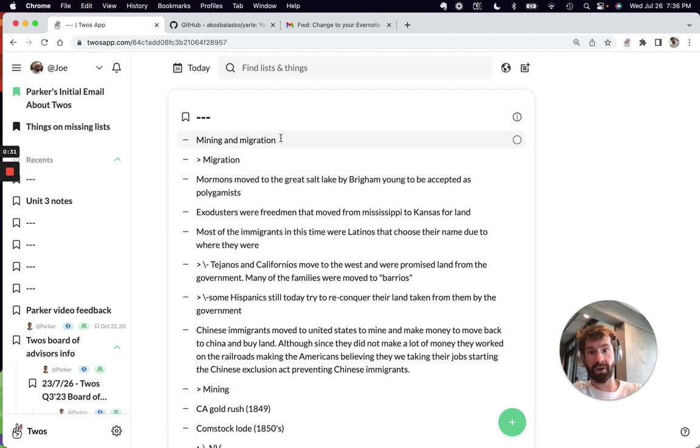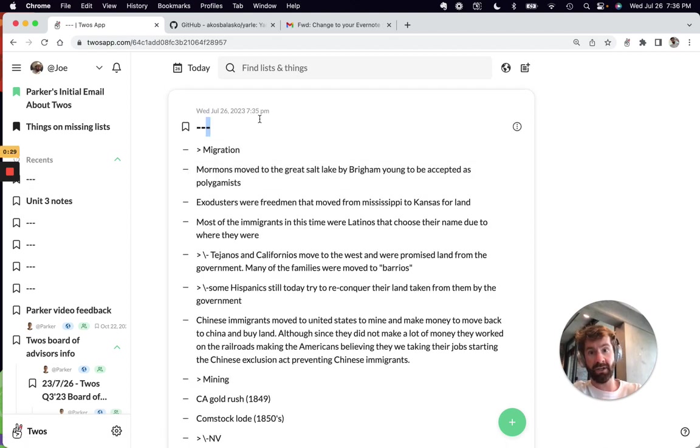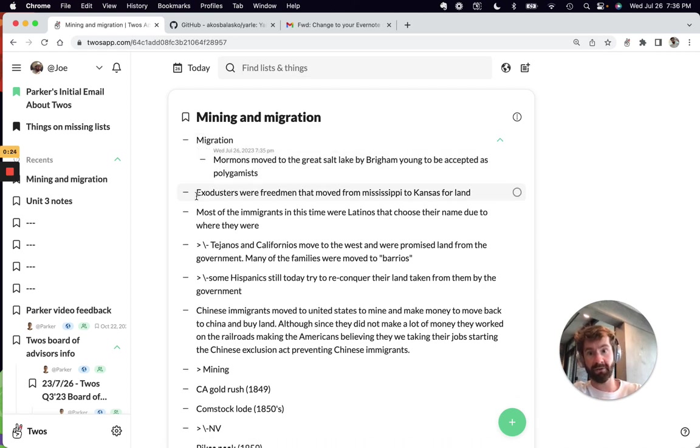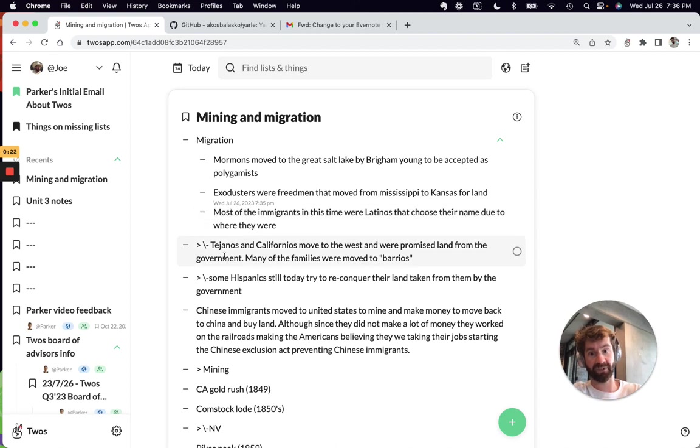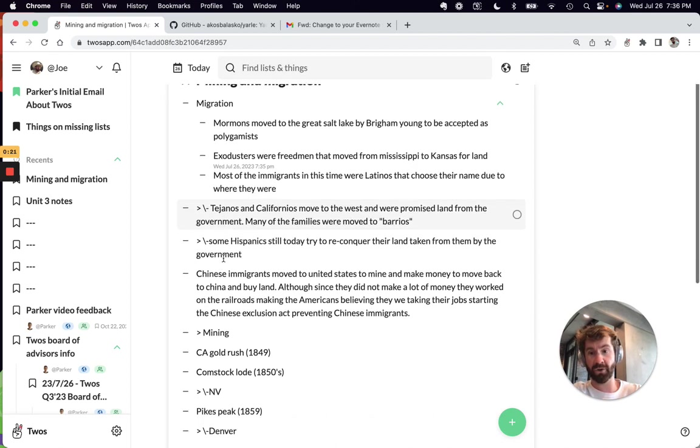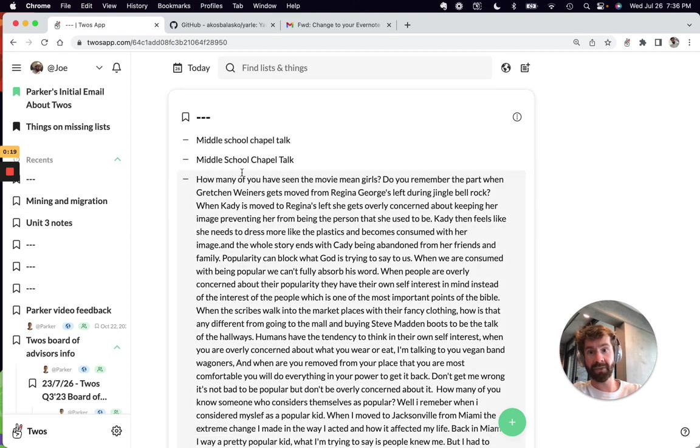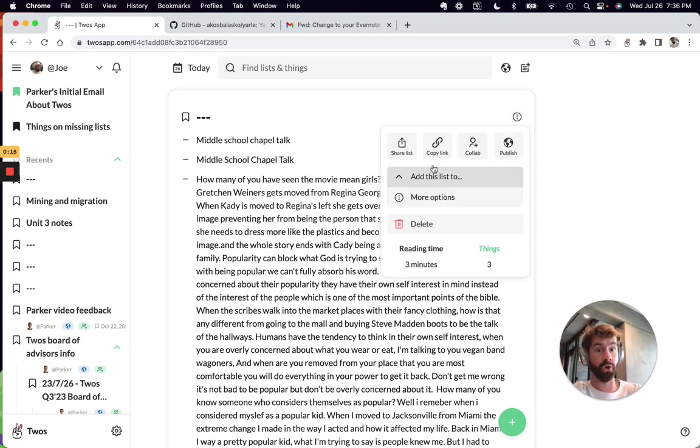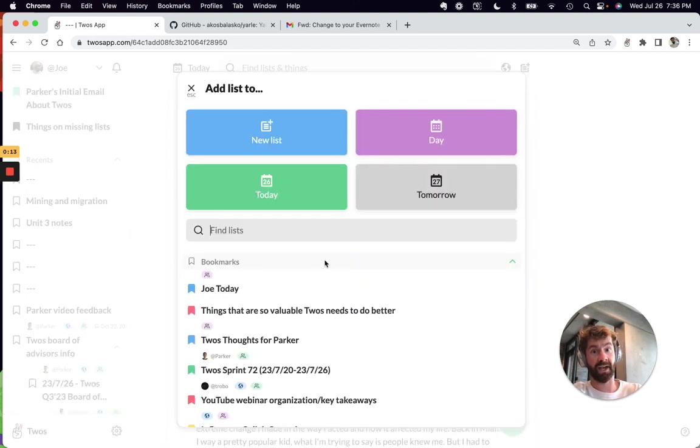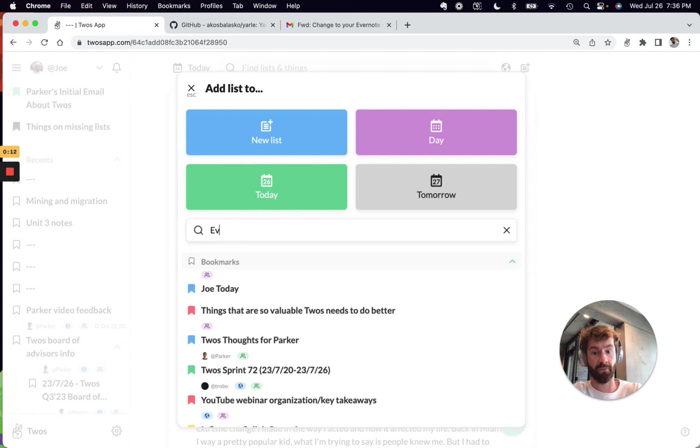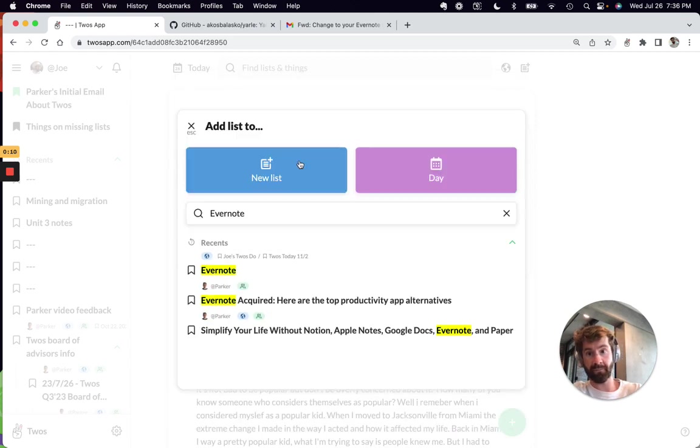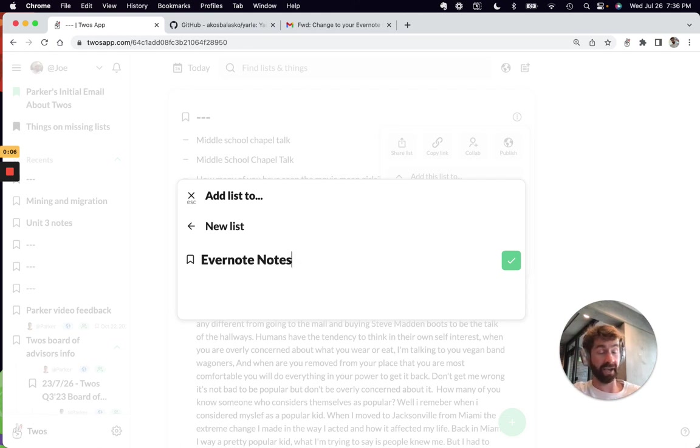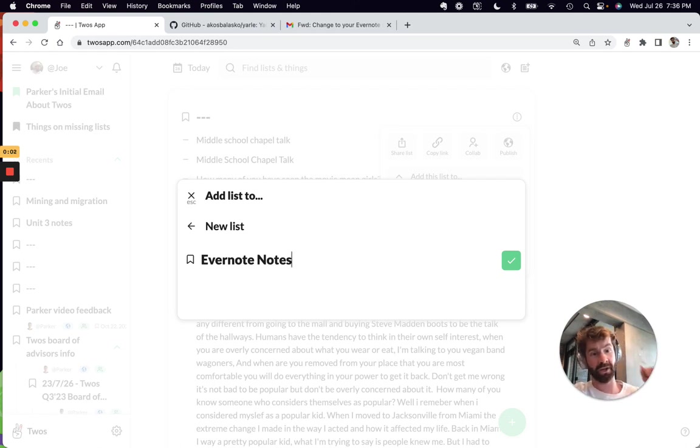So Unit Three Notes - I've got all of my things here. Another one, mining and migration. This little caret is trying to indicate a tab, so you can add tabs by pressing space at the front of a new thing. You can add these notes to a new list that we title Evernote. So Evernote Notes. That is how you export your notes from Evernote to Twos. Let me know what you think. Happy Tuesday.